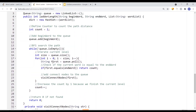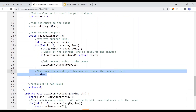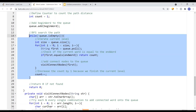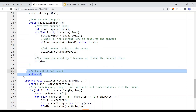Once we've done that, we repeat the same process — iterating each word in the queue, pulling it out, visiting all connected nodes, and adding them onto the queue. At the end, we increase the count by one because we finished the current level. If the queue becomes empty, that means we did not find the end word, so we return zero because we cannot find anything. That's how we solve the problem.